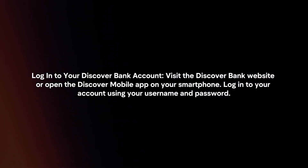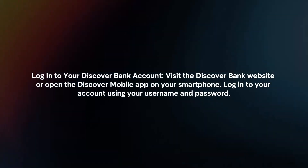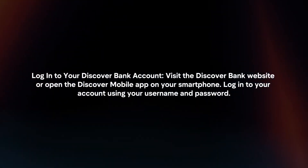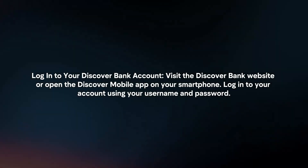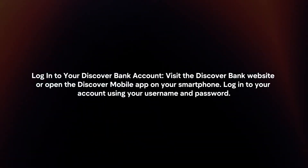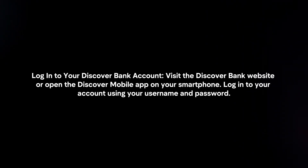Log in to your Discover Bank account. Visit the Discover Bank website or open the Discover mobile app on your smartphone. Log in to your account using your username and password.